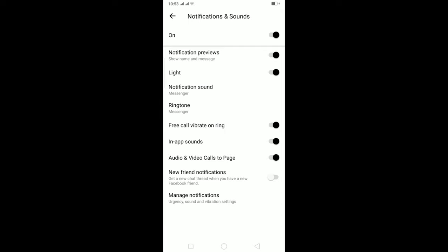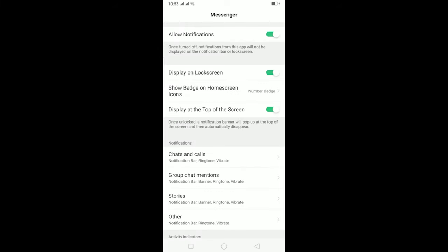Because if this is turned off, you won't receive any notifications from Messenger—not only calls, but you also can't receive notifications when somebody types a message. So make sure to turn it on. After it's turned on, go to Manage Notifications. Once you're in Manage Notifications, you can click on Allow Notifications if it's turned off.